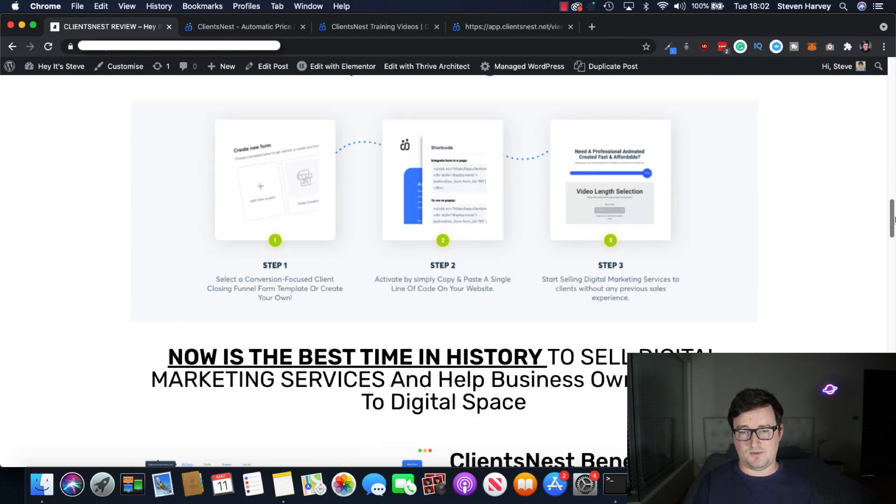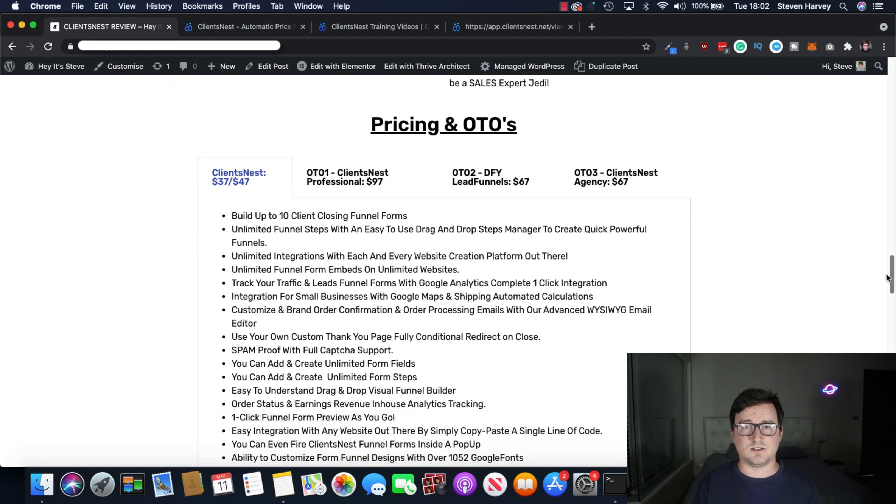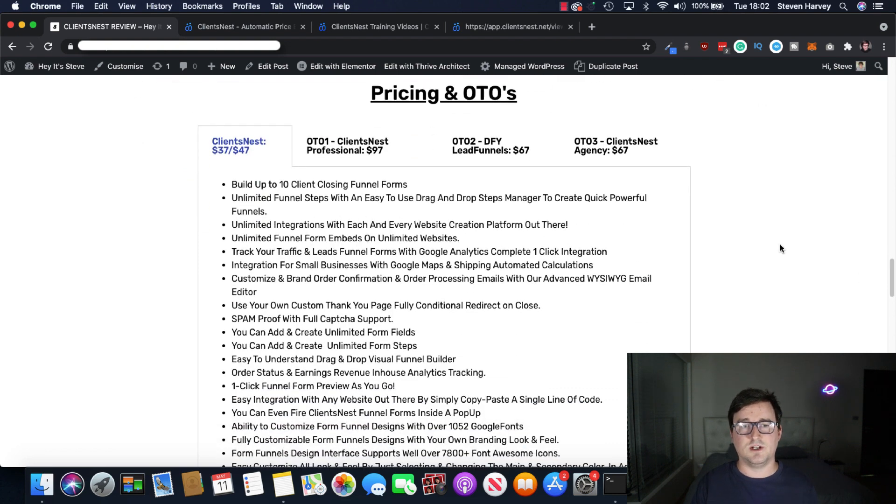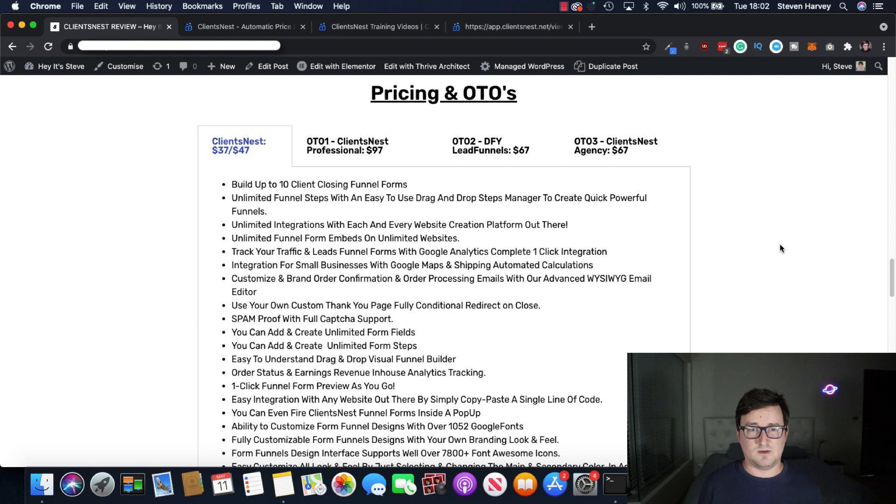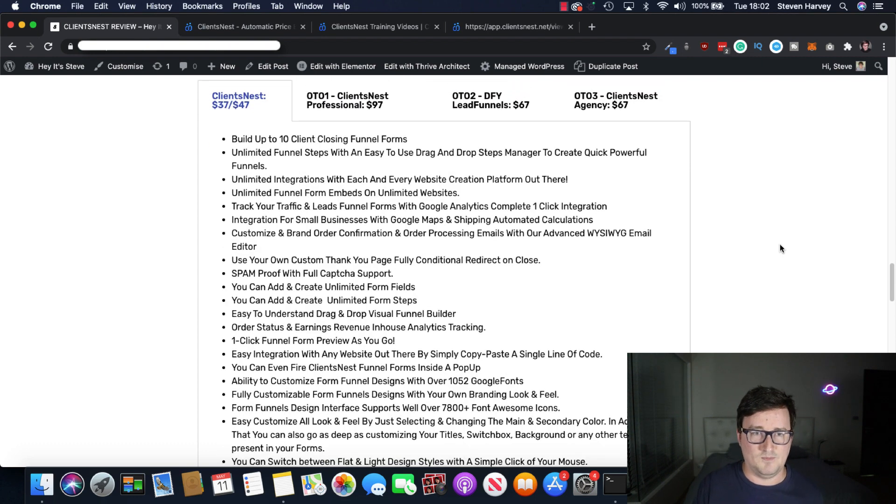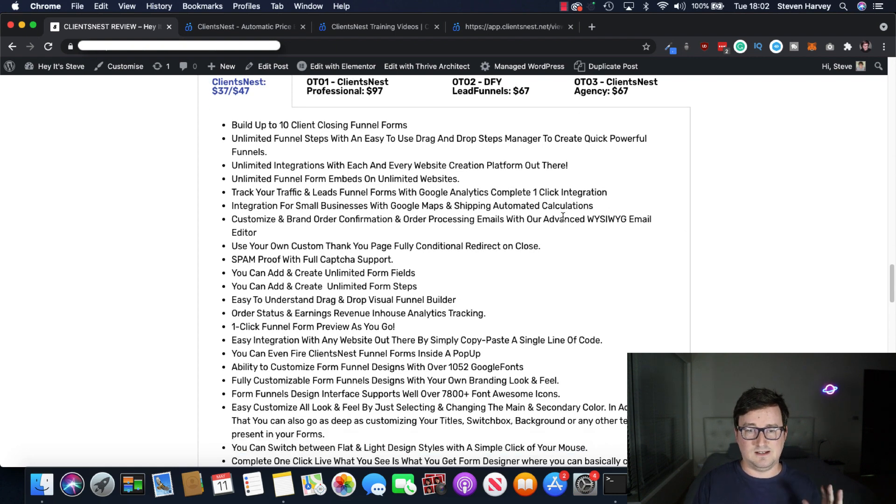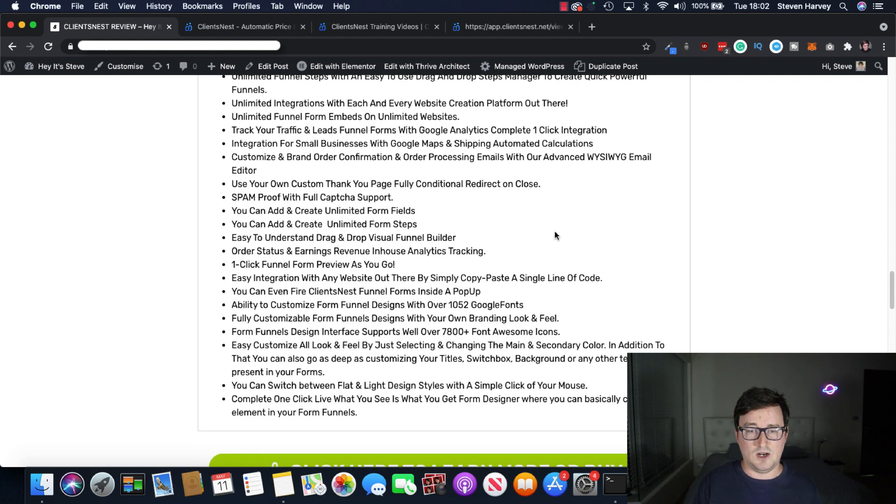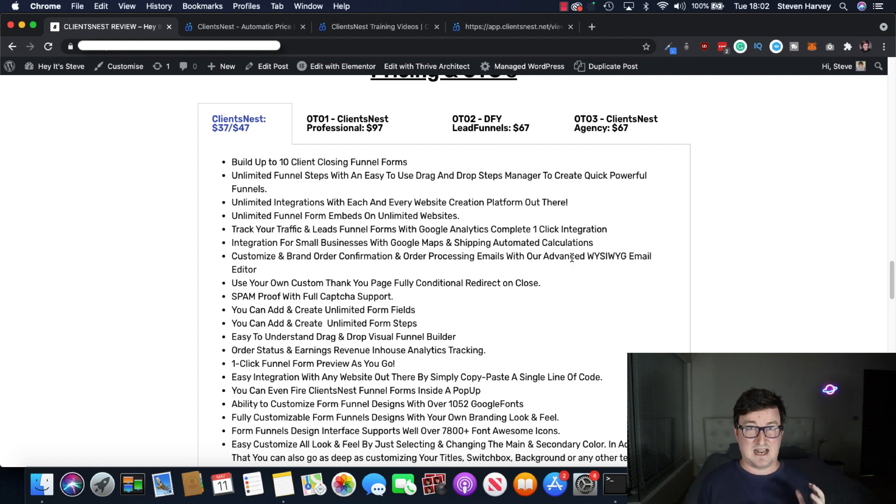Again, ClientsNest sell any digital marketing services to local businesses or any businesses really in just three simple steps. And you saw exactly how easy that was. Step one, step two, step three. So for what I just showed you, the front end of ClientsNest, the pricing is $37 to $47, depending on whether you want the commercial license or not. So you can build up to 10 funnels, unlimited funnel steps, unlimited integrations. Read through this. You get a lot for the front end.